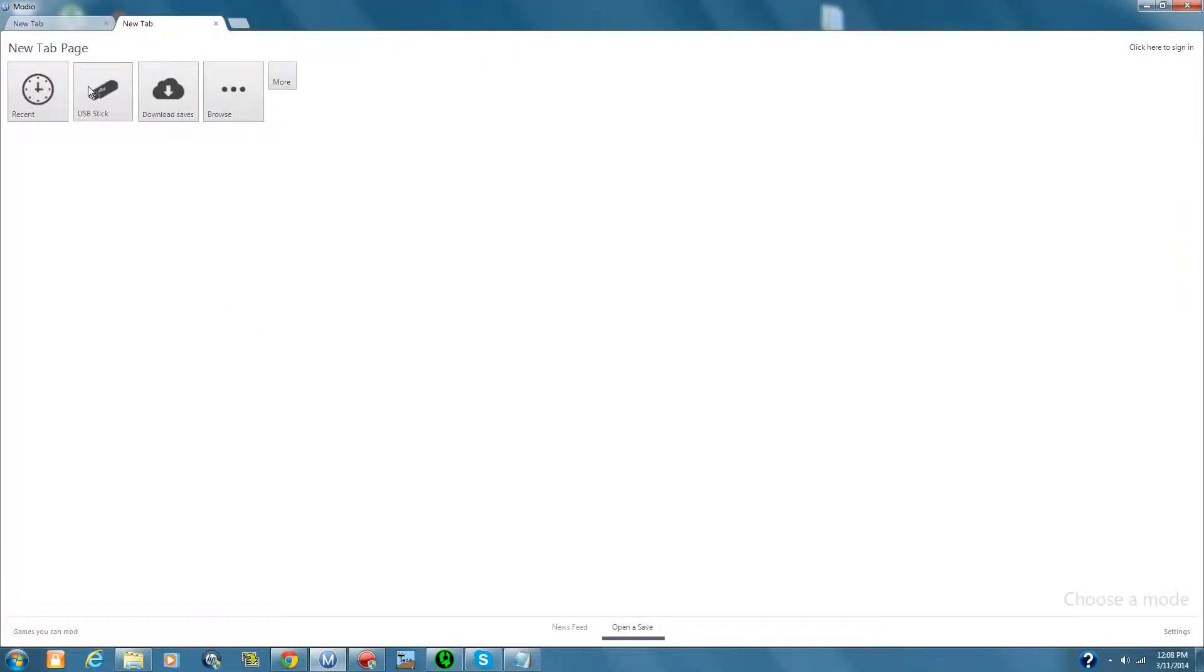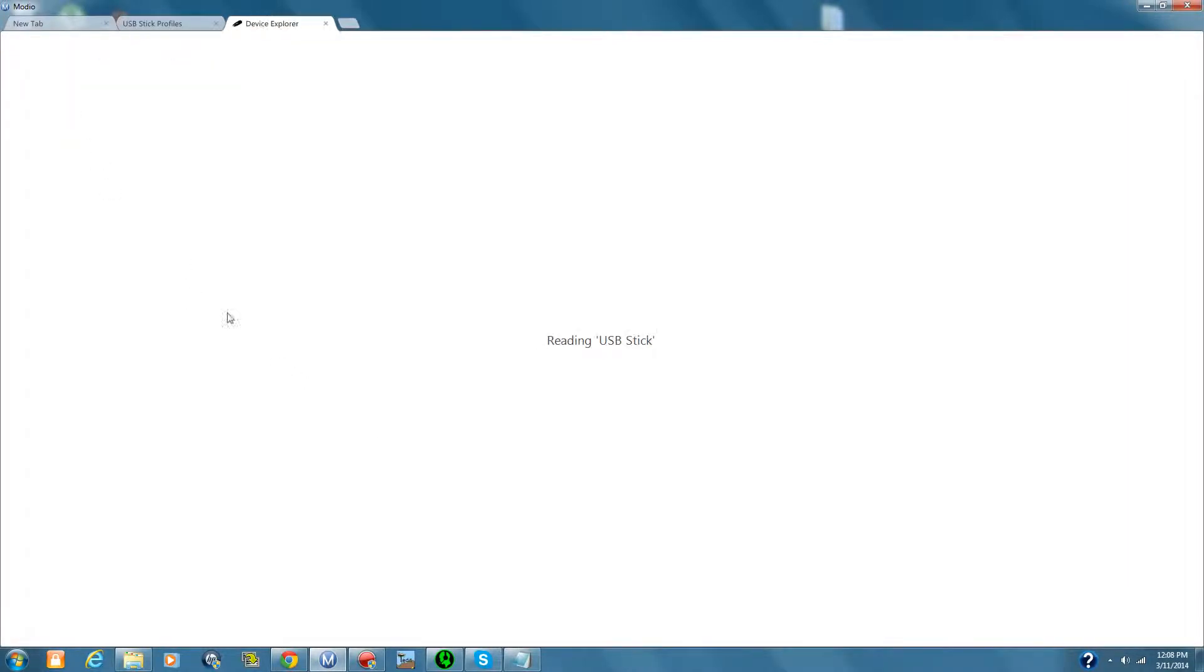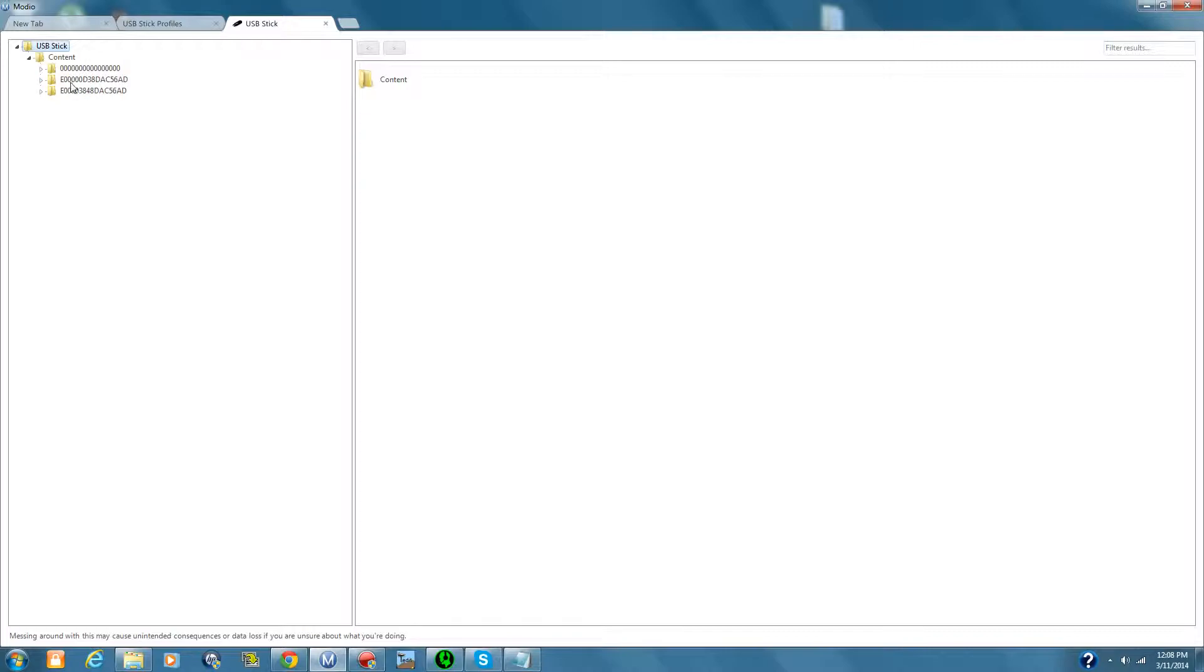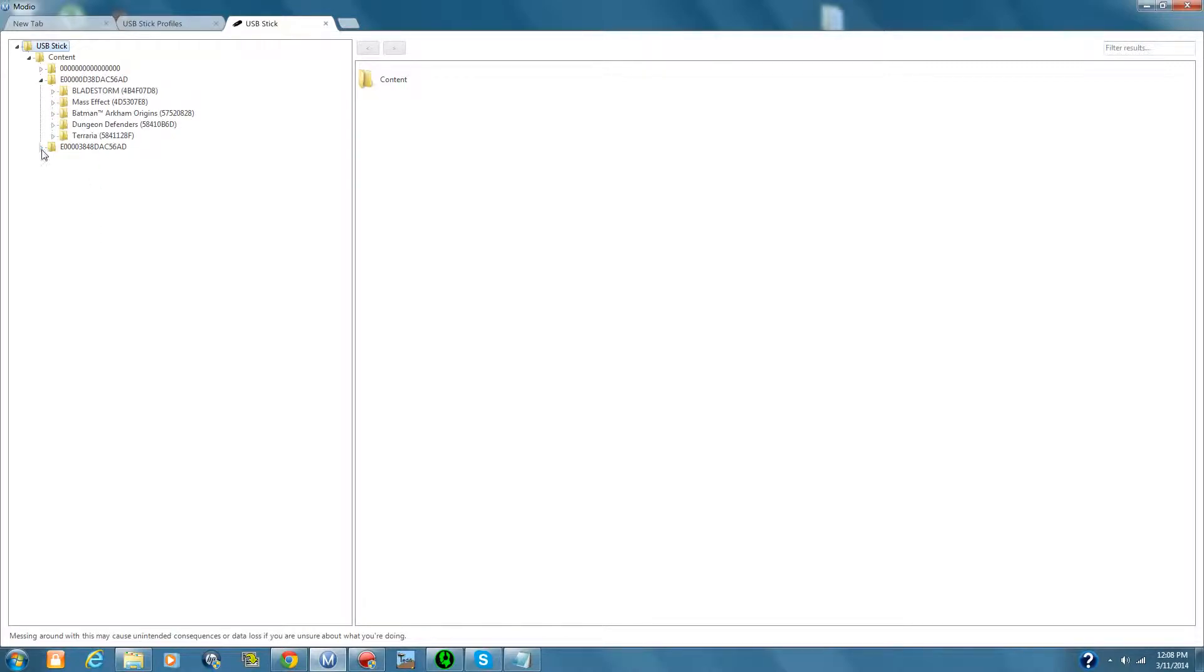We'll go to our USB stick. We'll go explore device. We'll bring down the content. Obviously, these are our two profiles. Well, I have two profiles on here. I mean, because I use my saves on different Xboxes, so I just bring it with me.